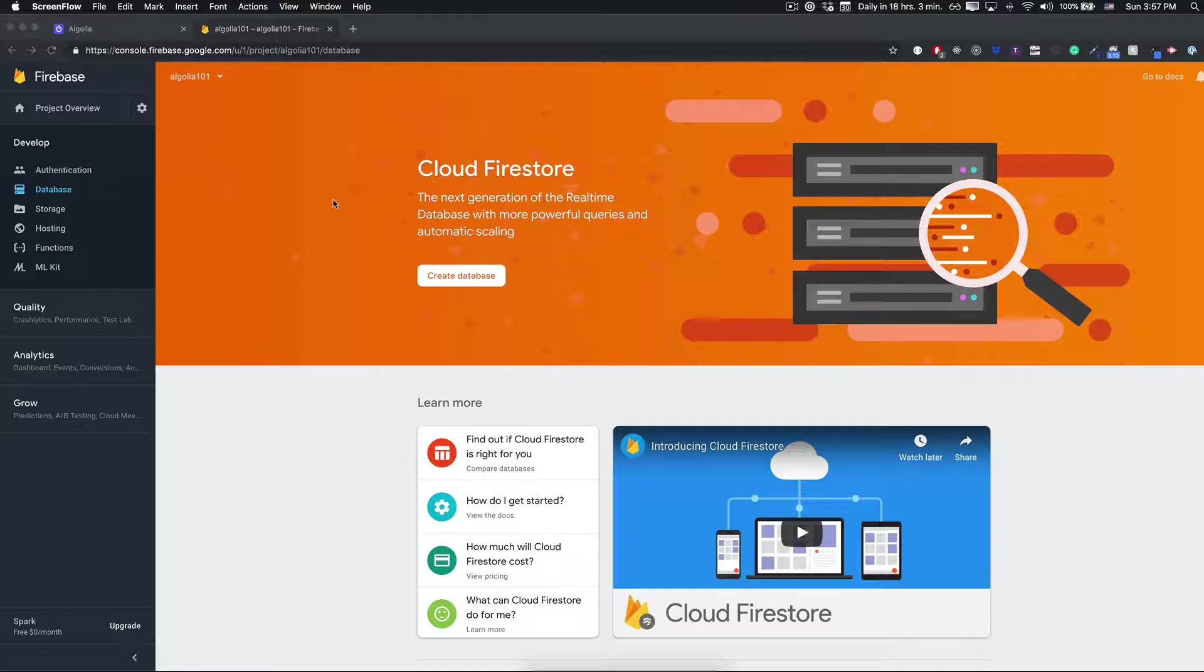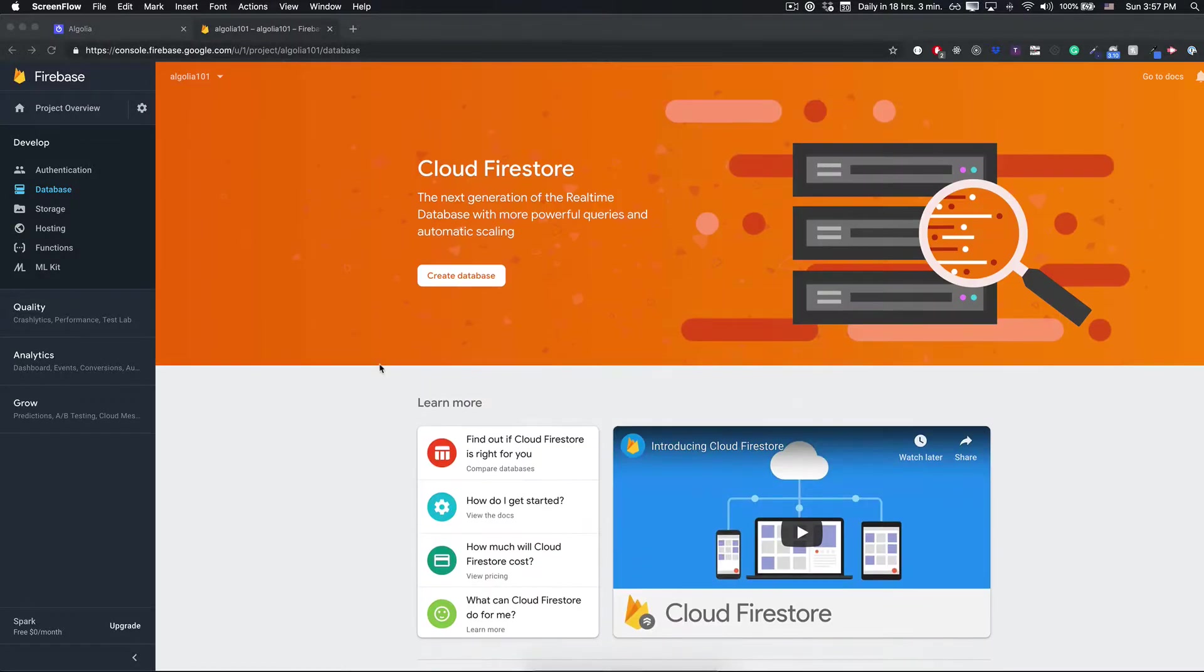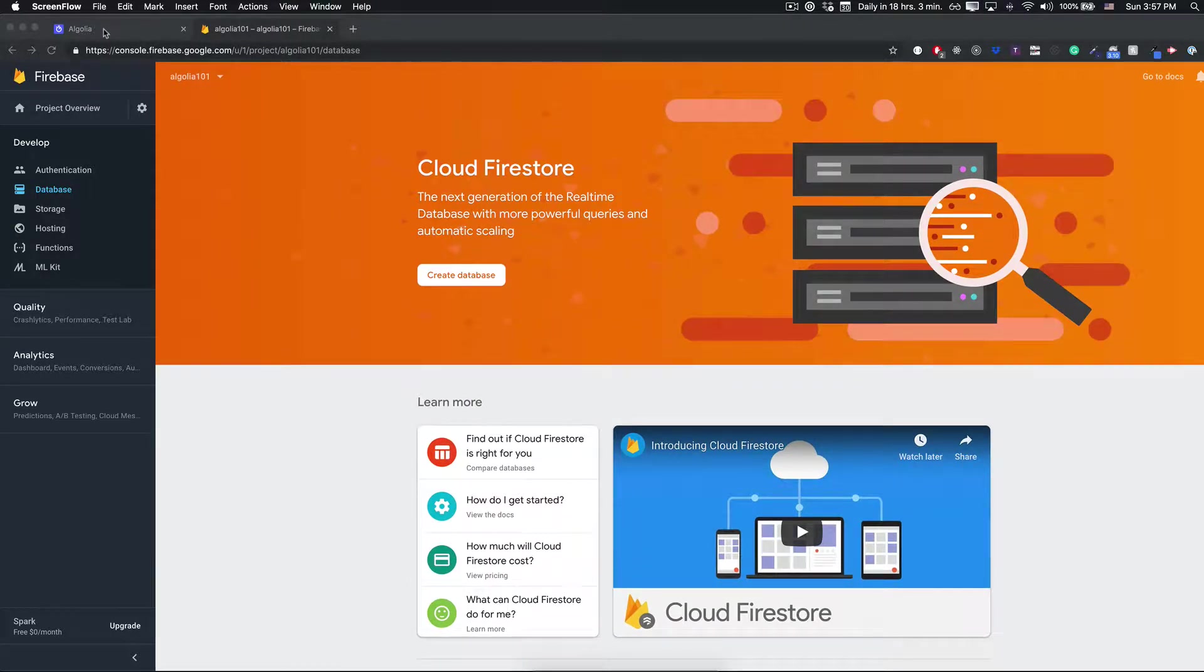This is going to be really fast and I want to teach you also how we can leverage Algolia. Let's start this.